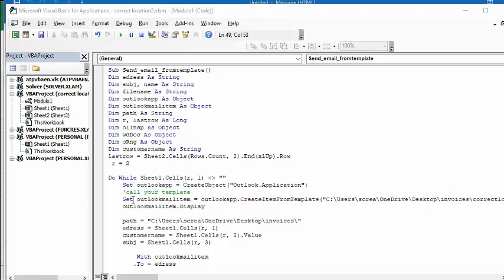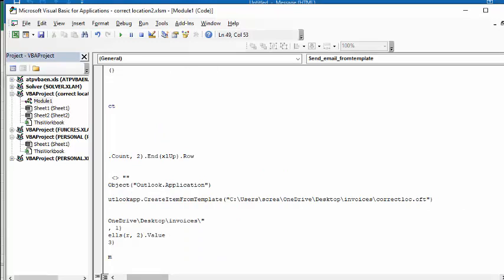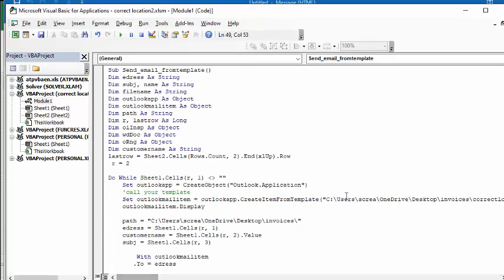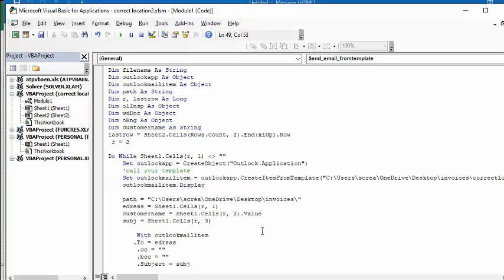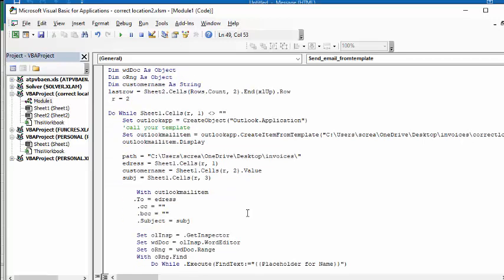And here's my normal setup for the email. I'm creating it from a template, which I went over in a previous video. I will put a link in my video to the previous one for creating an Outlook email from a template. And now what I've done is I've put in my path. So the customer name is from sheet one, the subject is from sheet one, and the email address is from sheet one.